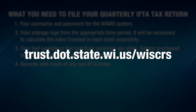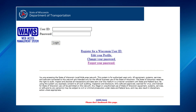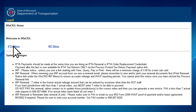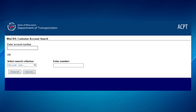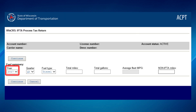Start by entering the link displayed on the screen. Log into WAMS with your username and password. Click on the IFTA menu. Click on Process Tax Return. If prompted, enter your account number and click Search. The year and quarter should default to the current quarter that is due and the fuel type will default to diesel.